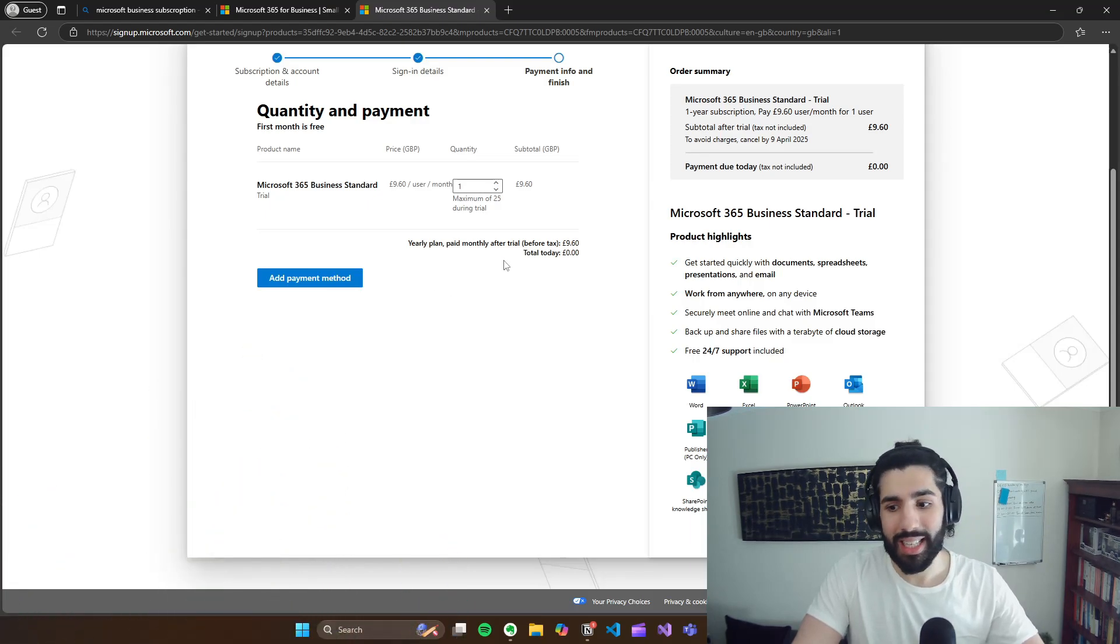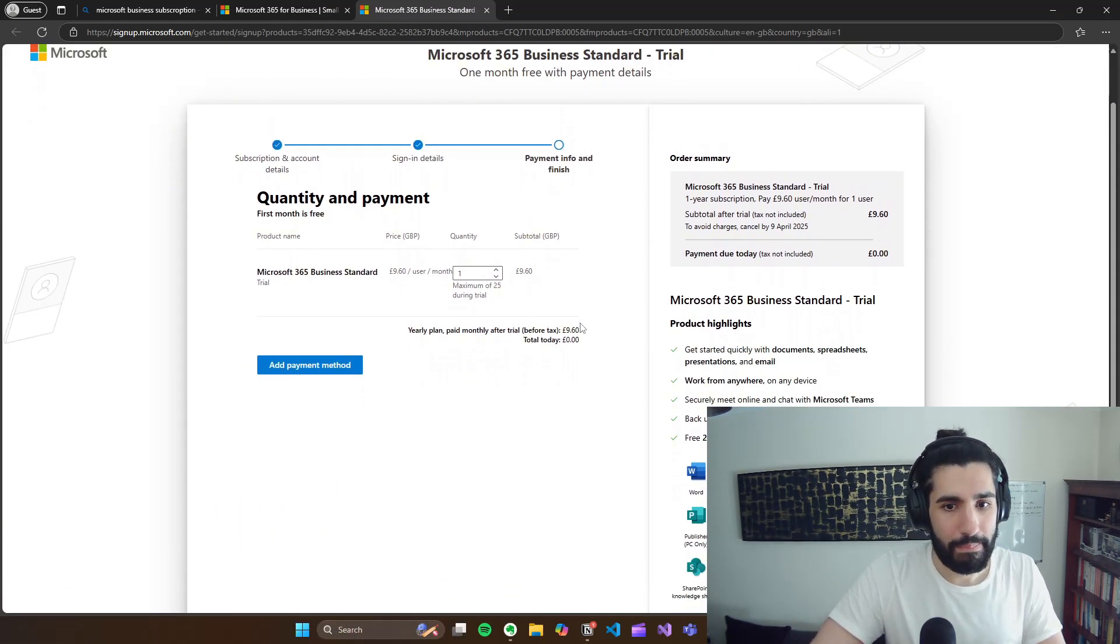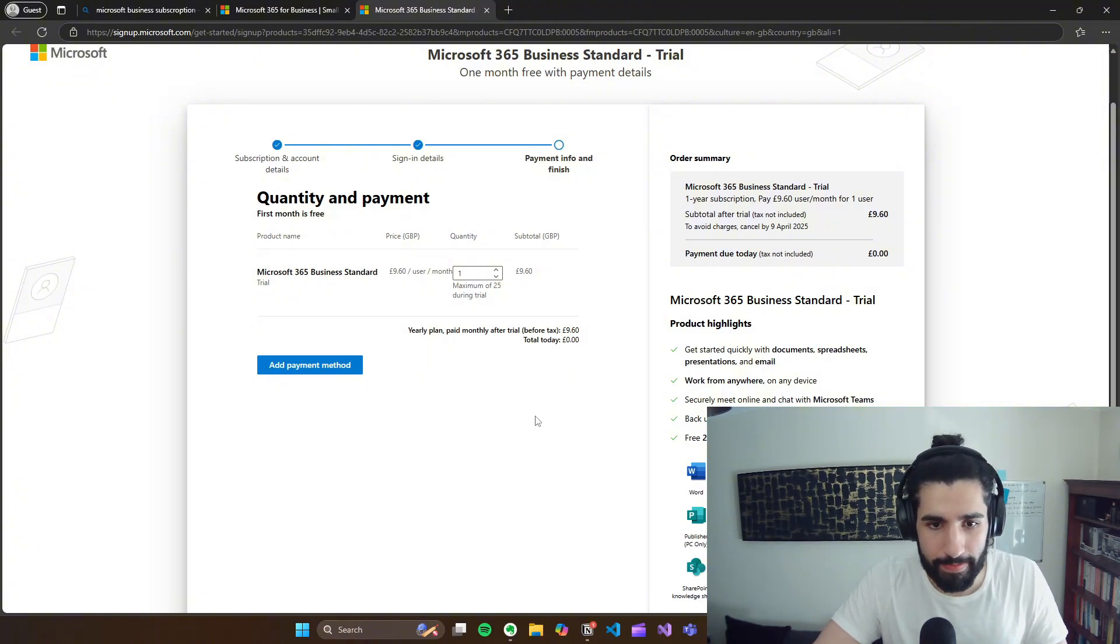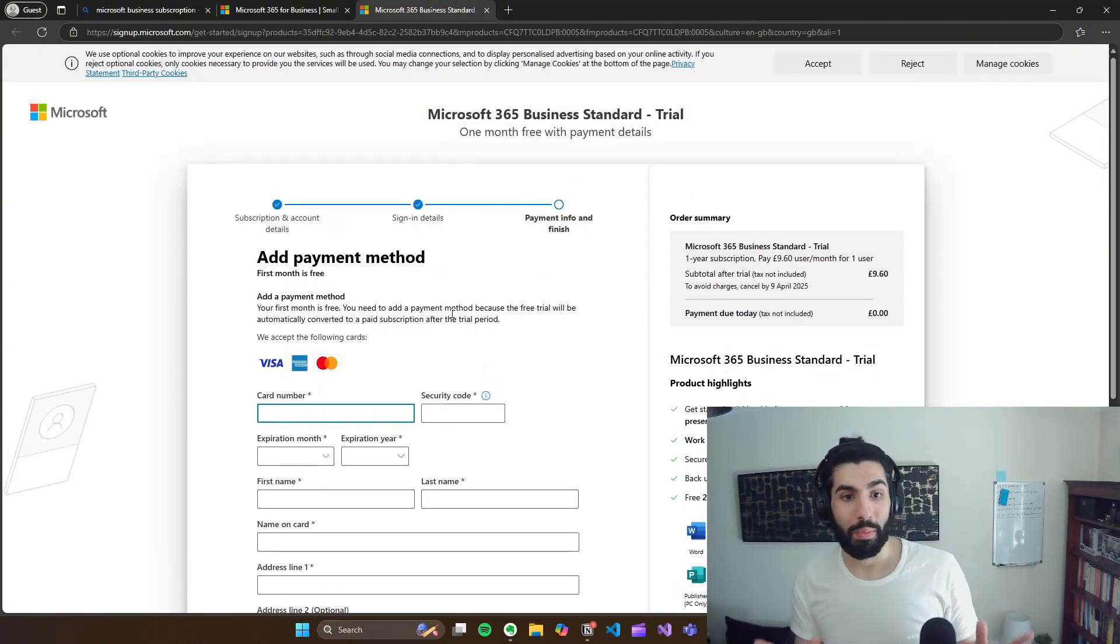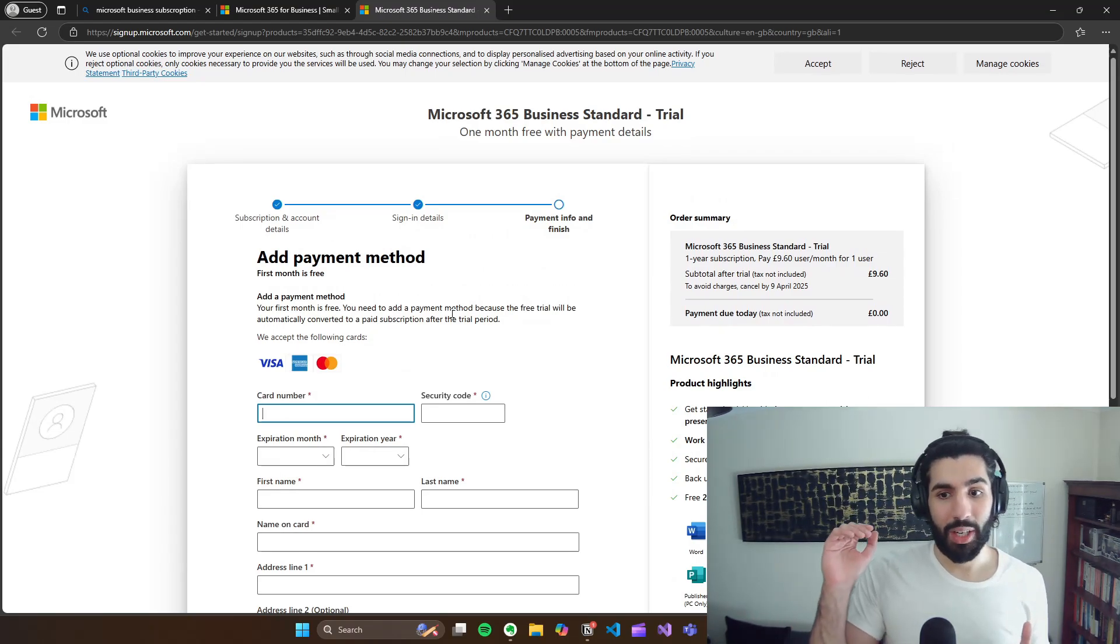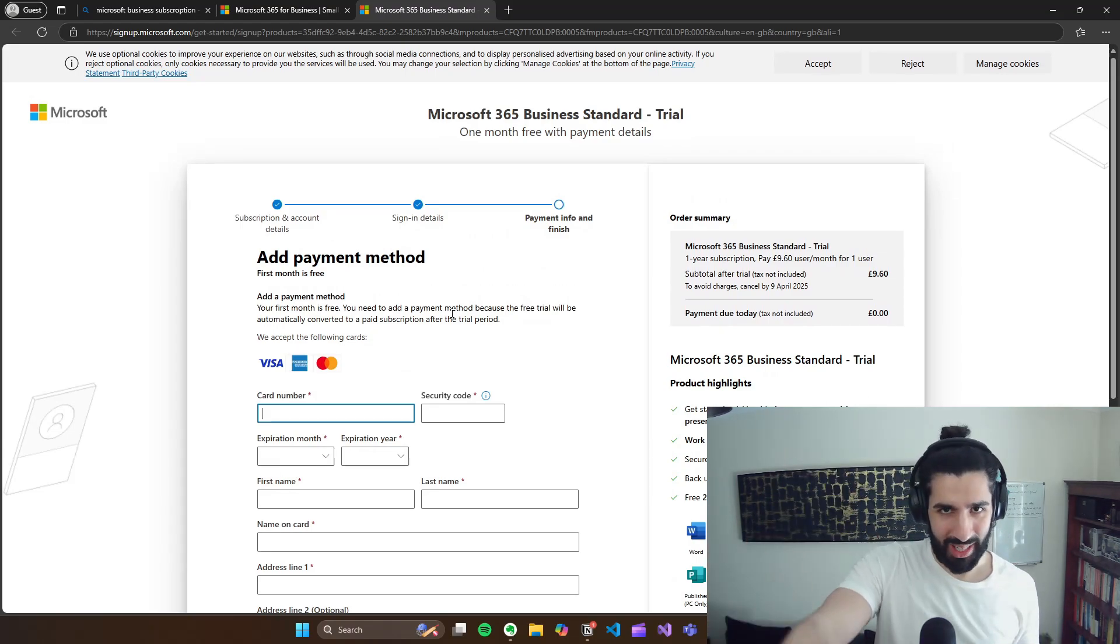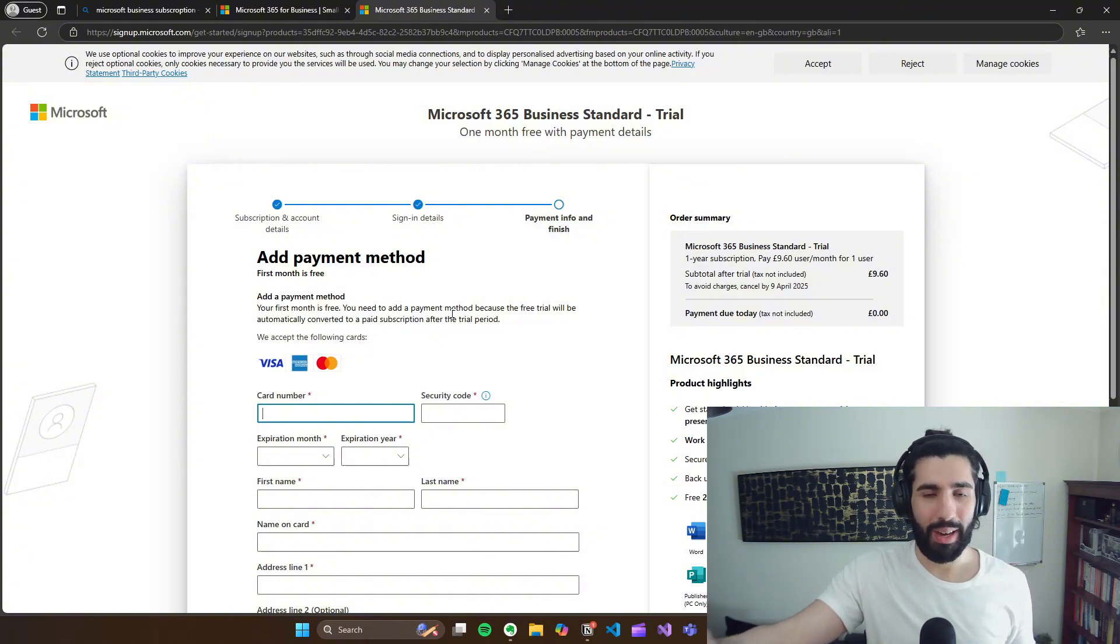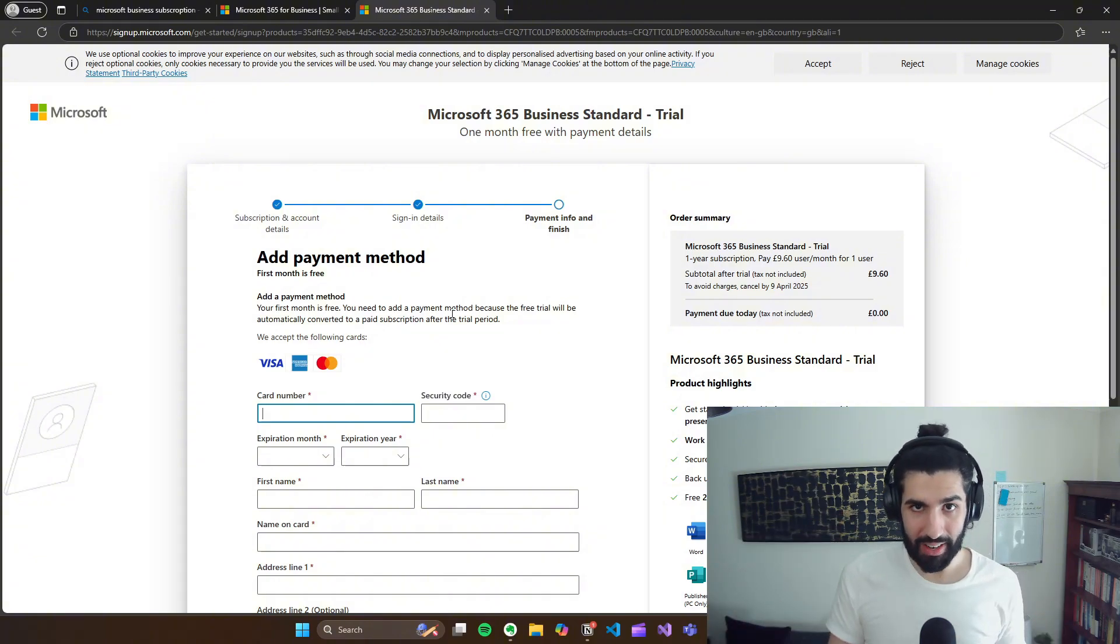Okay. So it's going to make you add a payment method. Do I want to do that? Okay. That's a lot. So I'm not going to add my payment method, but what I'm going to do is I'm going to show you how to use that account. Once it's created, use that company email to create a free Power Apps developer account.